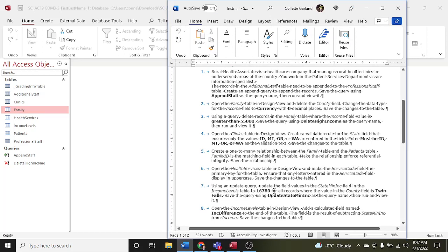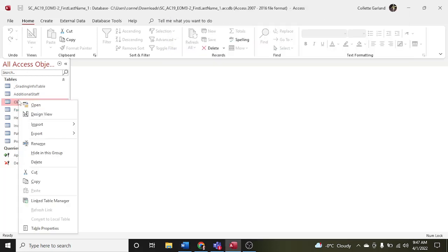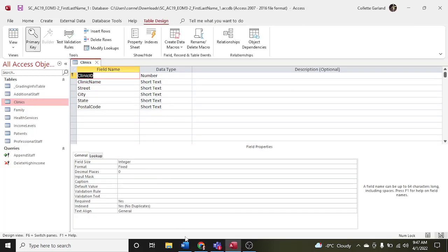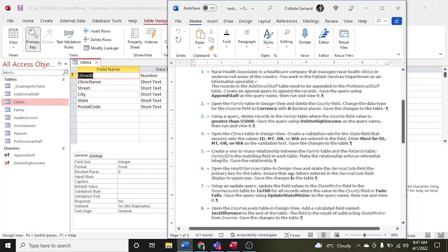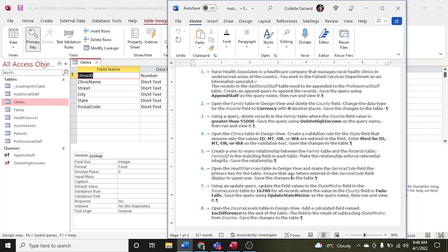Step four: open the clinics table in design view. Create a validation rule for the state field that ensures only the values ID, MT, OR, or WA are entered in the field. Enter 'Must be ID, MT, OR, or WA' as the validation text. Save the changes to the table.